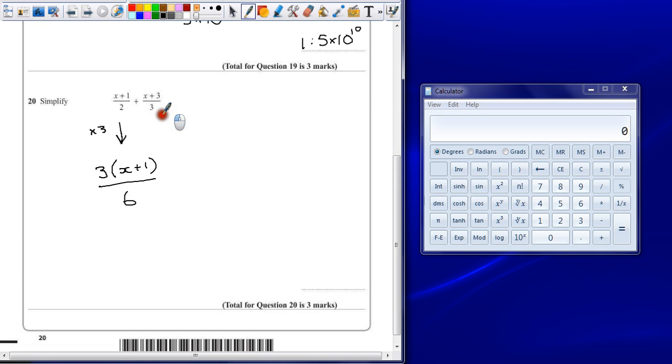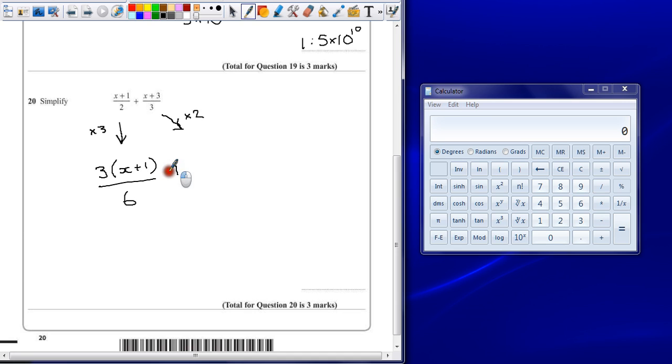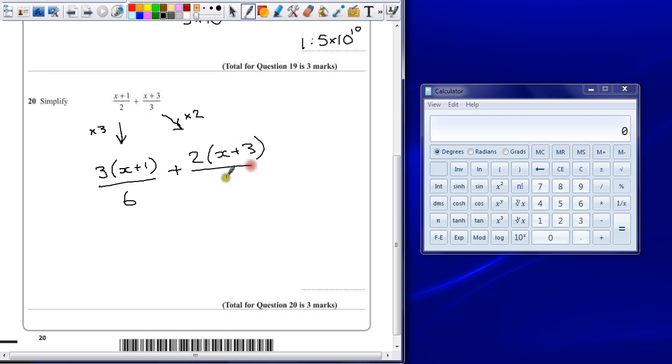To get this one to have 6 on the bottom, I'm just going to times it by 2. So that's going to mean, and we're adding them on afterwards, so that's 2 lots of x plus 3 all over 6.